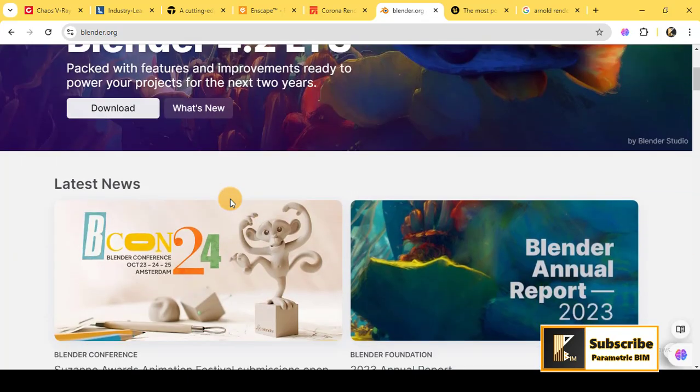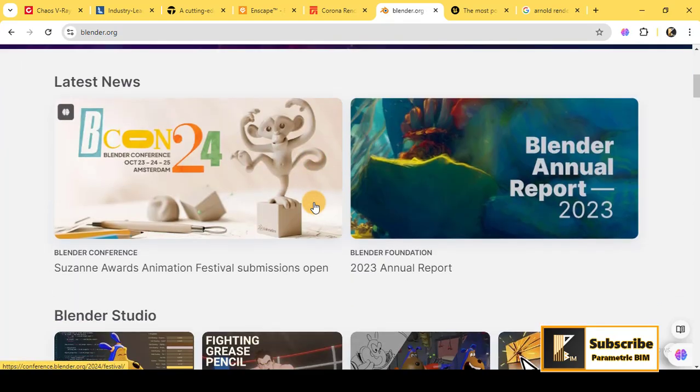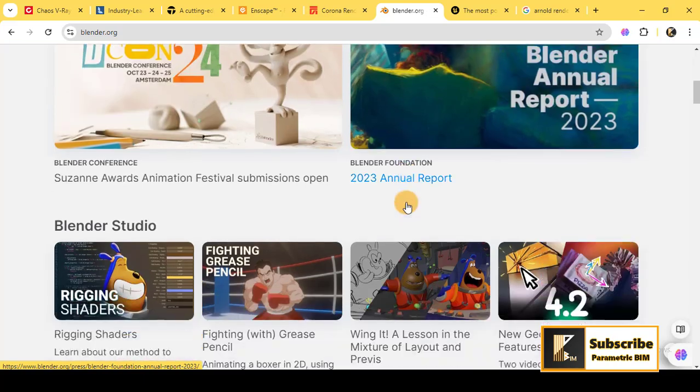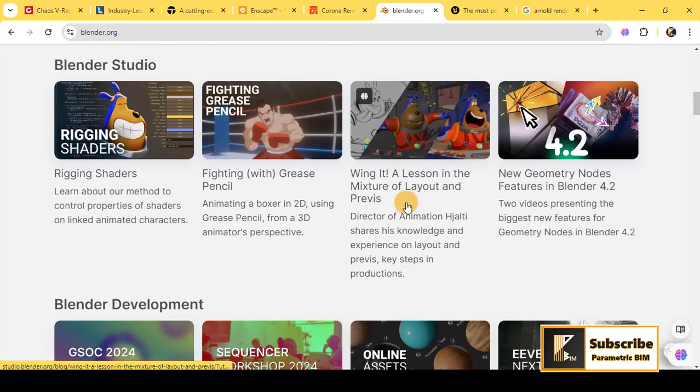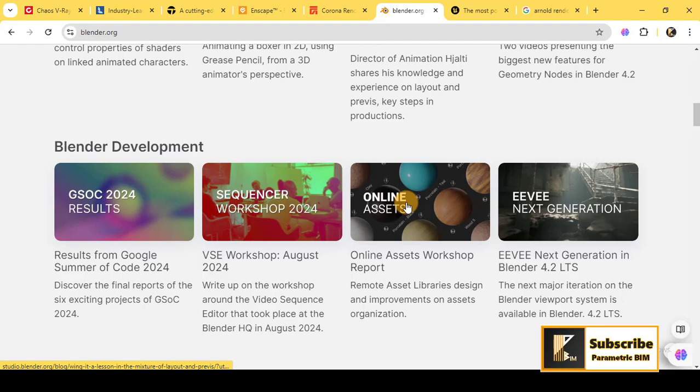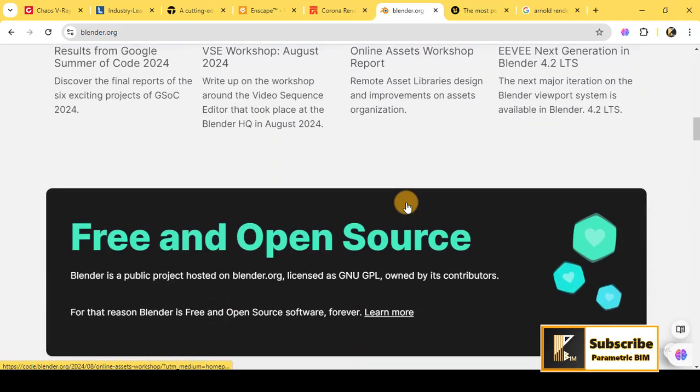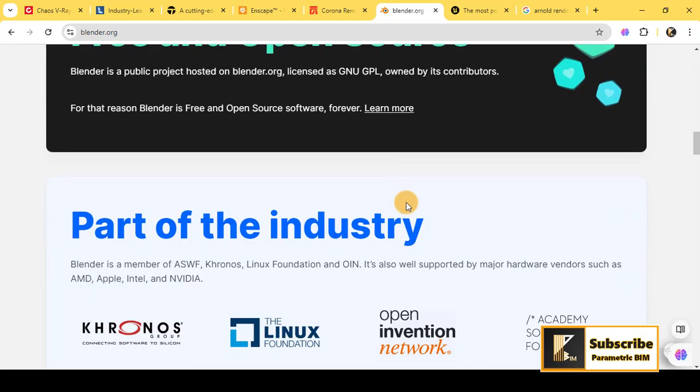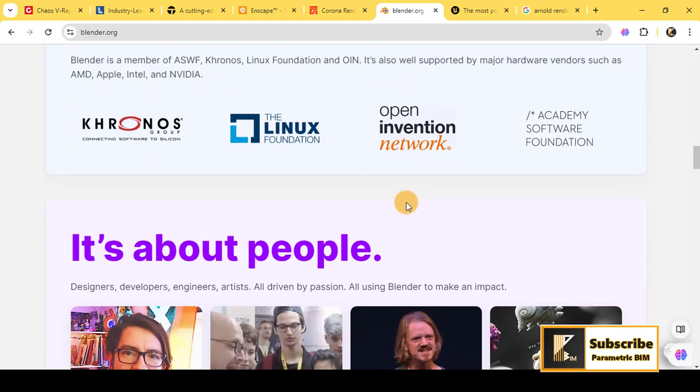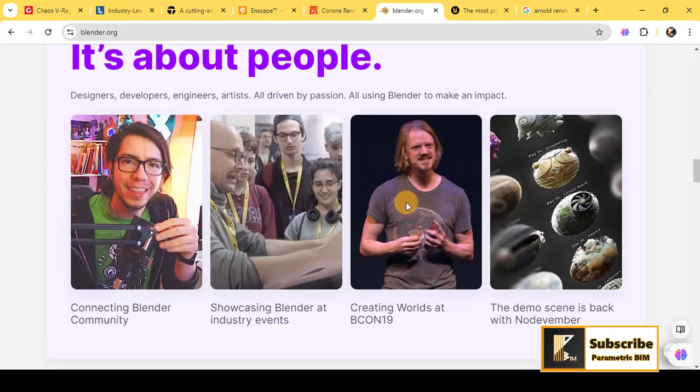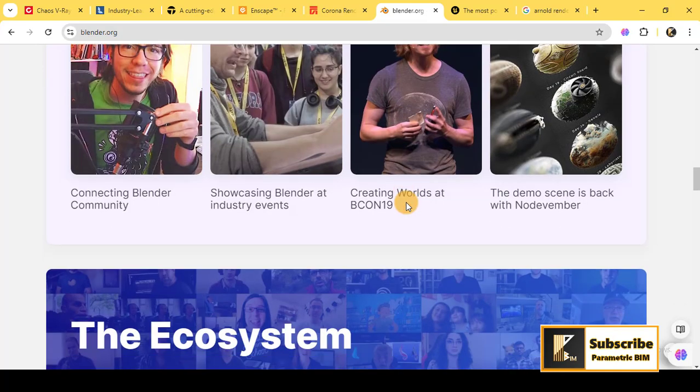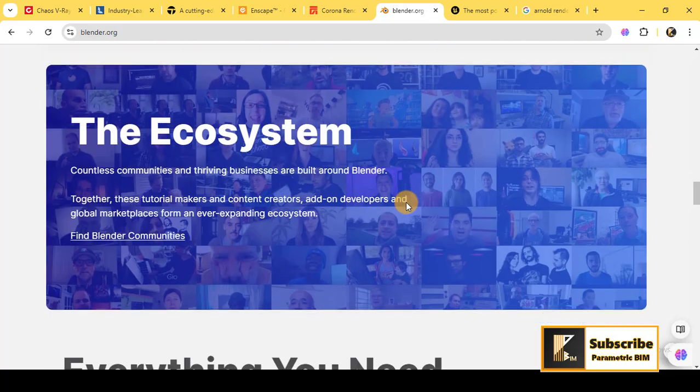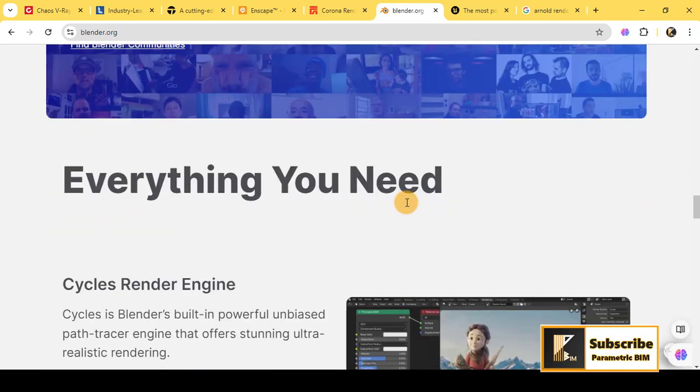The next one is Blender Cycles and Eevee. For those who are looking for a free option, Blender is an open-source 3D software that comes with two powerful rendering engines: Cycles and Eevee. Cycles is the path tracing engine that gives you incredibly realistic results, while Eevee is designed for real-time rendering, perfect for animation and quick previews.